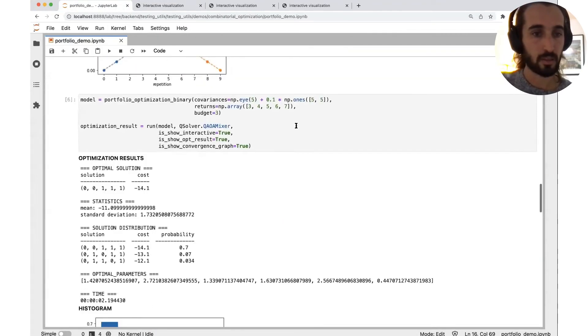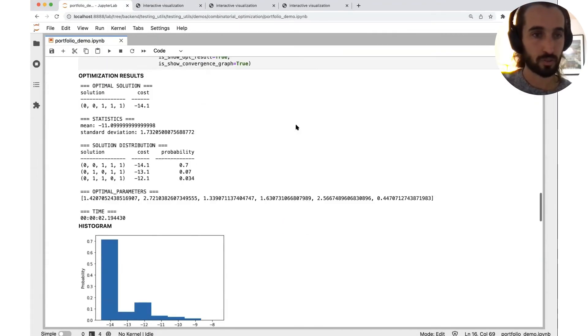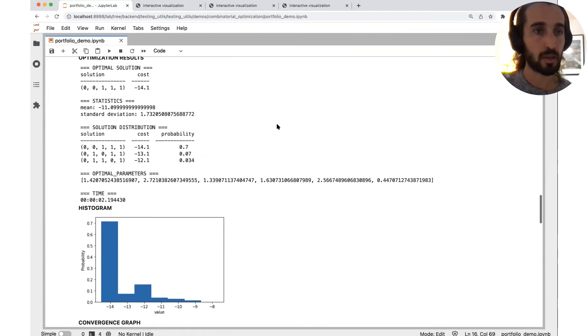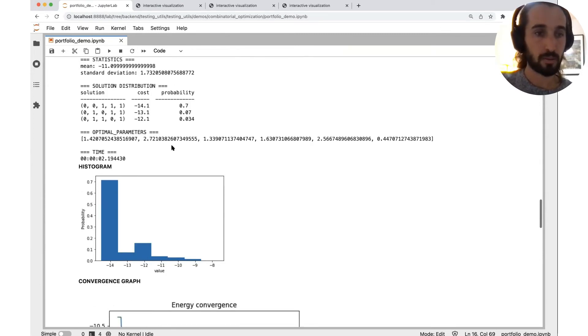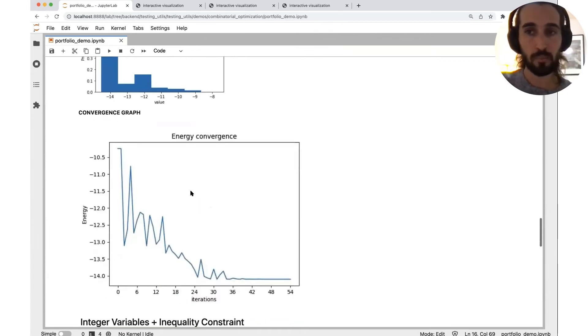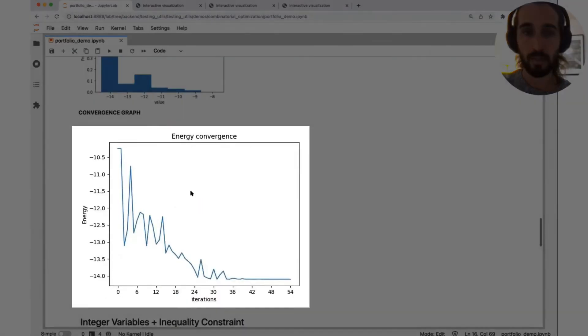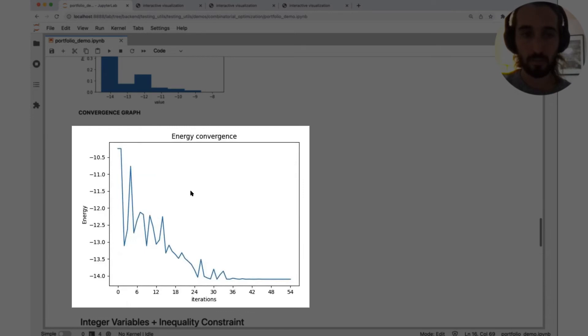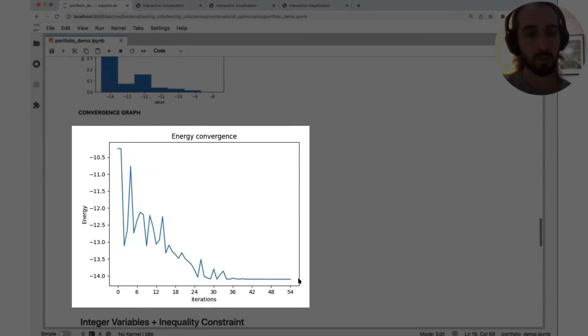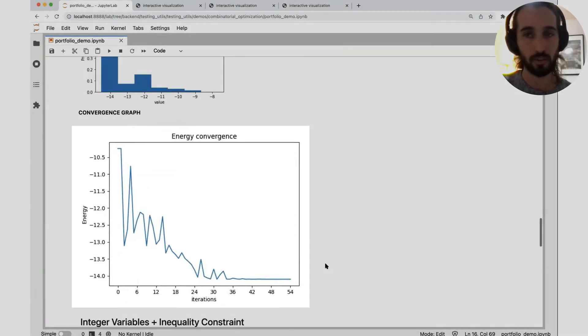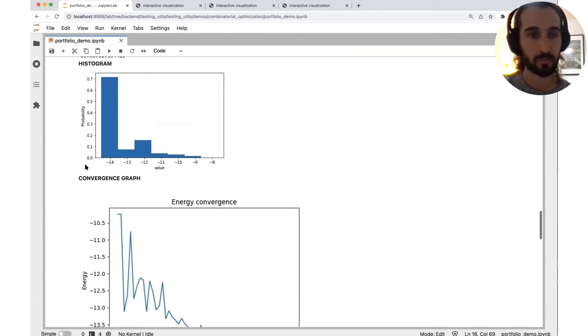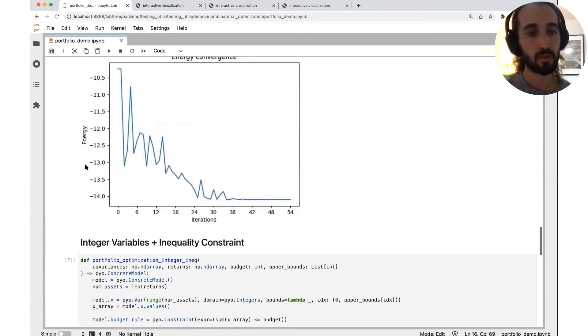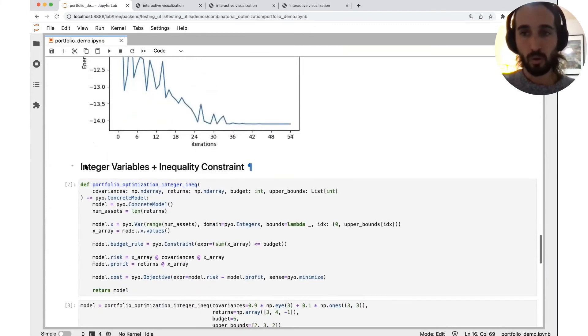Let's see the solutions. So again, we have the solution, we have the solution distribution, the parameters, the histogram, and here we applied a classical optimization scheme. We applied it to 50 iterations and we see that it's more or less converged. And the highest probability is on the lowest cost.